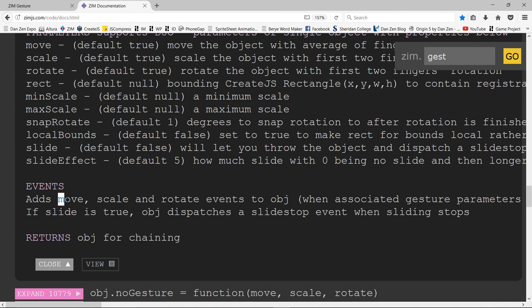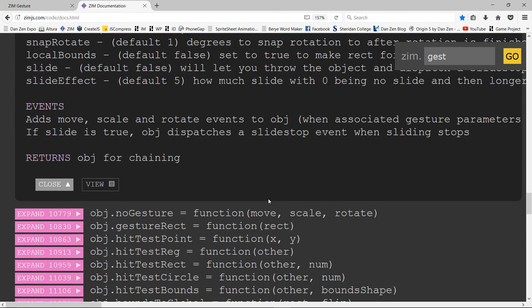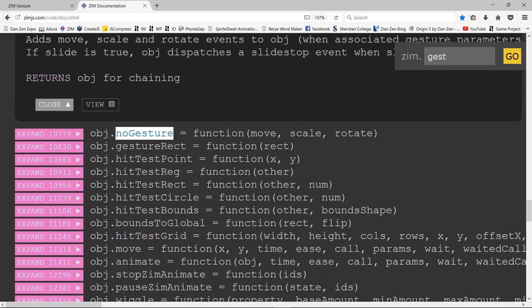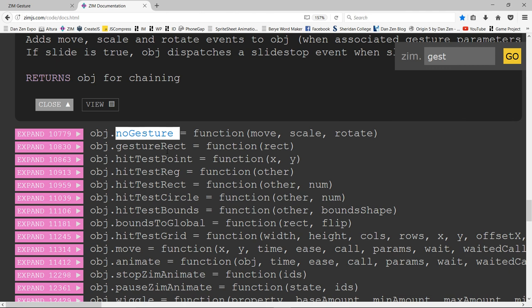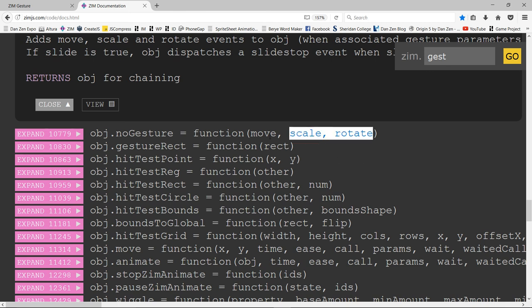Also there are events. If you set gesture, the object will have move, scale, and rotate events. If sliding is true, it also dispatches a slideStop event. There is a way to turn it off — noGesture — which by default turns all of them off. If you pass false for the first parameter, it would not turn off the move but would turn off the scale and rotate. And you could call noGesture again later to turn back on the scale or rotate.